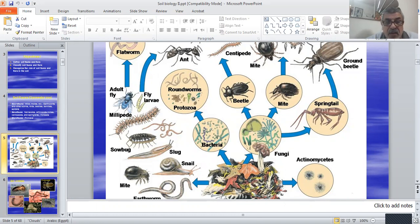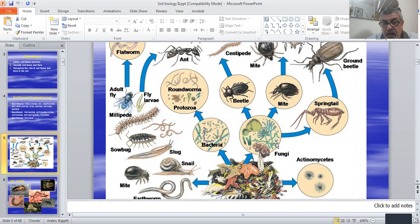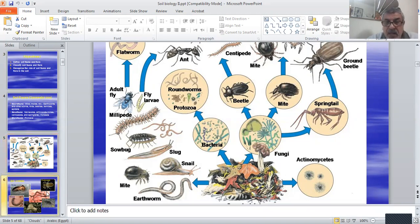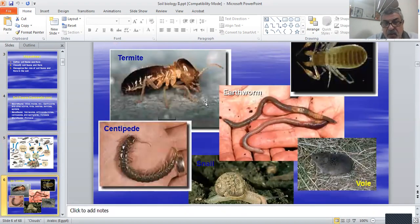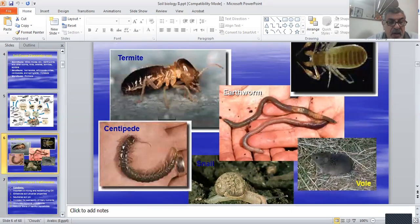Some examples of soil fauna include earthworms, mesofauna such as ants, and microfauna such as nematodes.